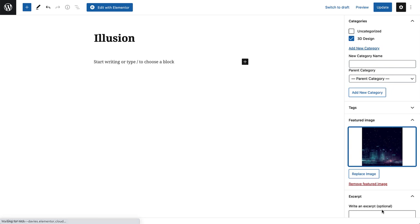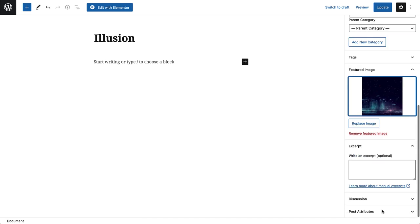As you know, we set these featured images to display dynamically on each single post page, and we'll also set it to display on the Portfolio Archive page later on in the course. Last, we'll add the project excerpt, which we also set earlier to dynamically display at the top of the single post template. Just add it here.